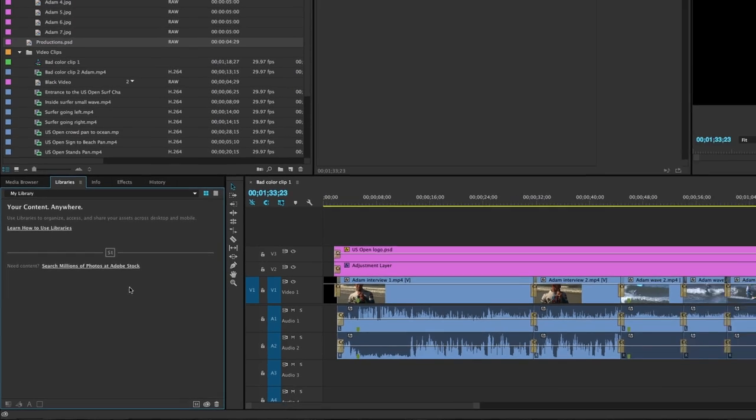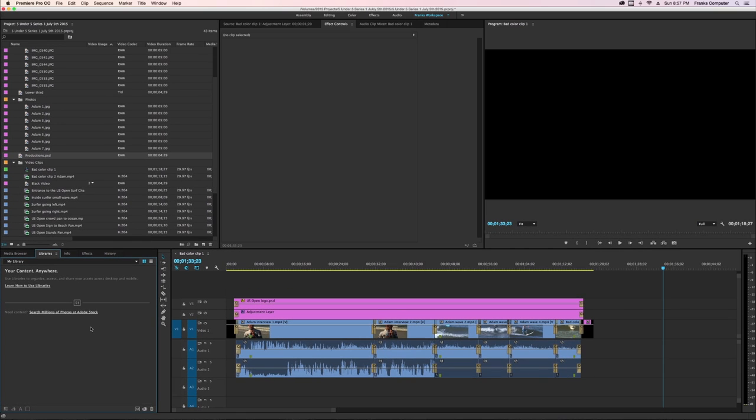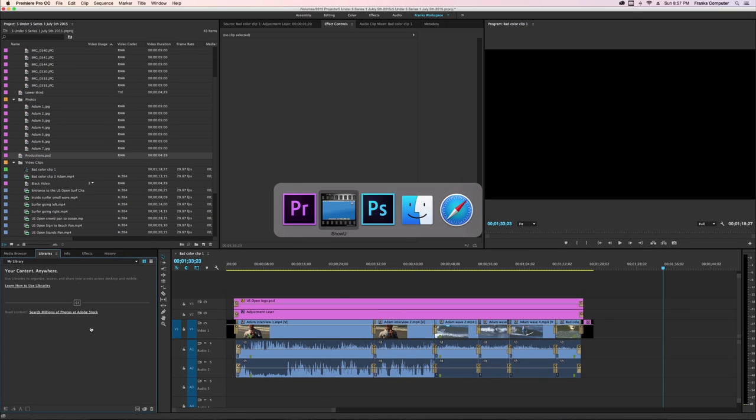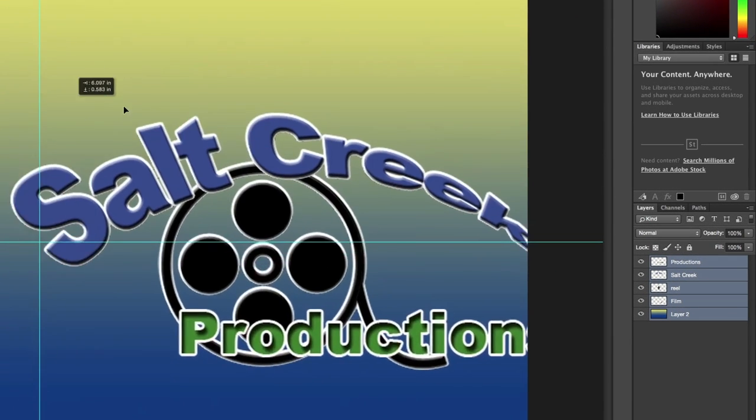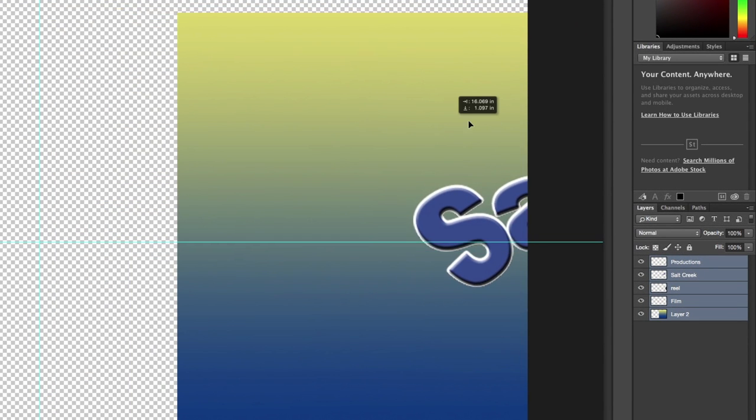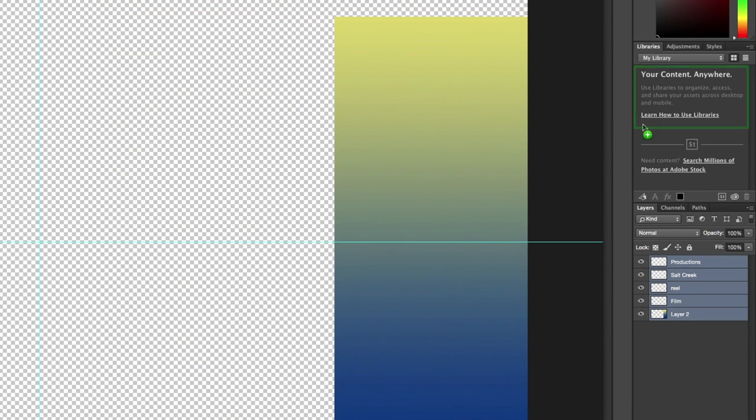Although in a moment it won't be empty because I'm going to go into Photoshop and I've been working on this graphic item here. I'm going to mouse click and drag all these layers into this new area that says your content anywhere. When I drag it there,